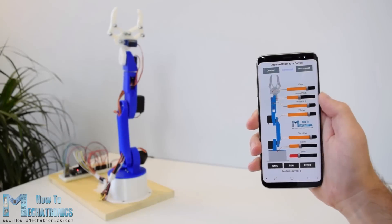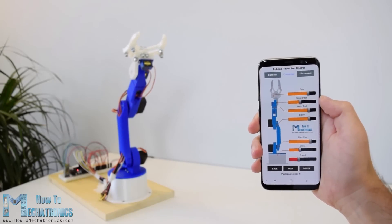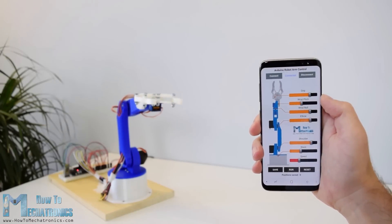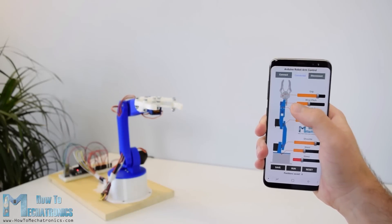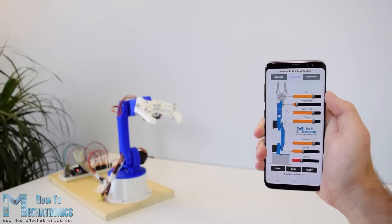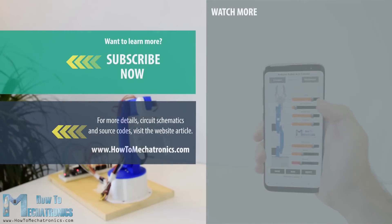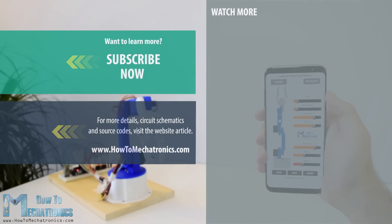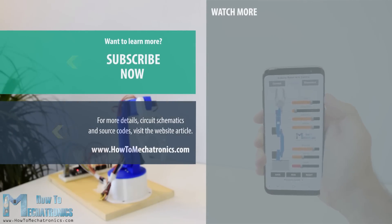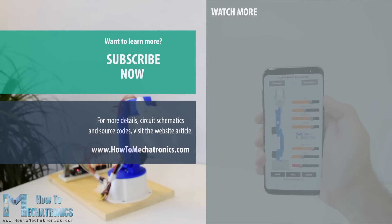And that's it, now we can enjoy and have some fun with the robot arm. I hope you liked this video and learned something new. Don't forget to subscribe and for more tutorials and projects visit HowToMechatronics.com